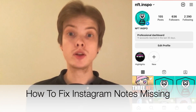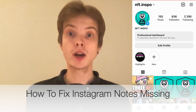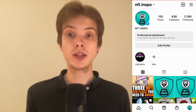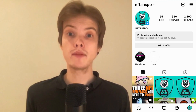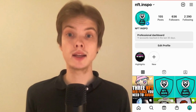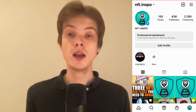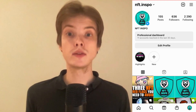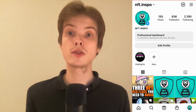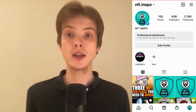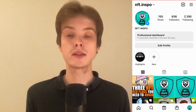Are you having problems with the notes feature not showing up on your Instagram account? Well then you have come to the right video because I'm going to show you exactly how to fix this, but make sure that you watch this until the very end so that you don't make any mistakes on this process.